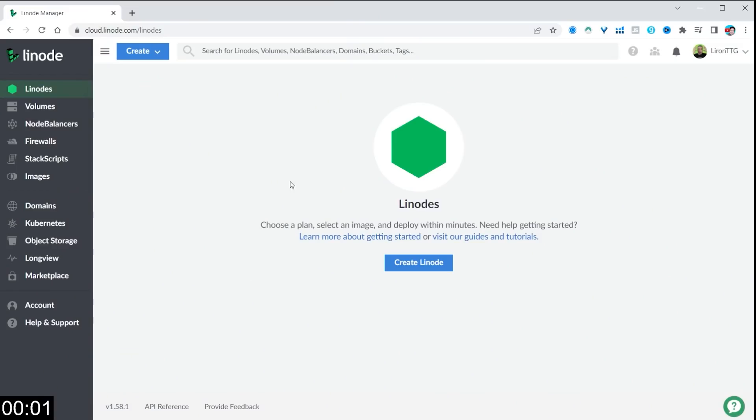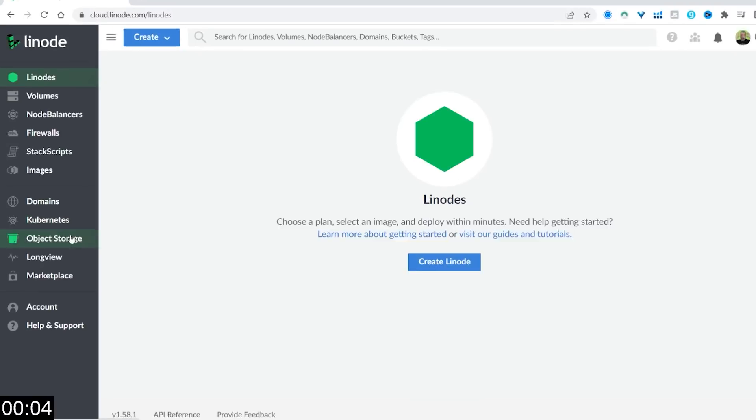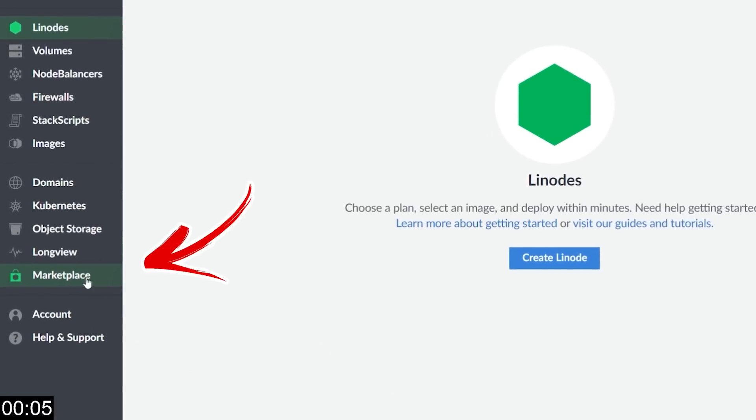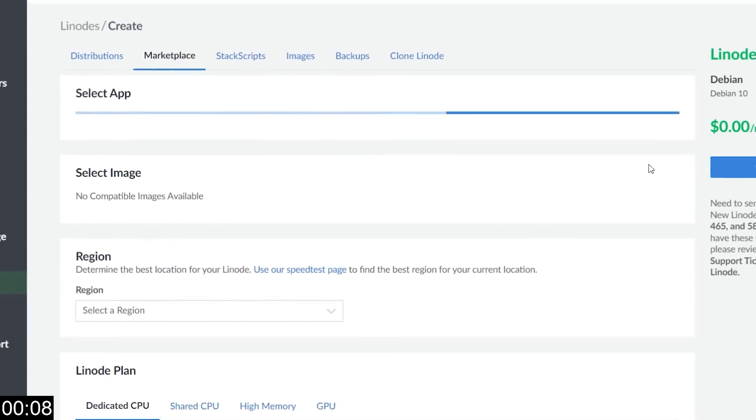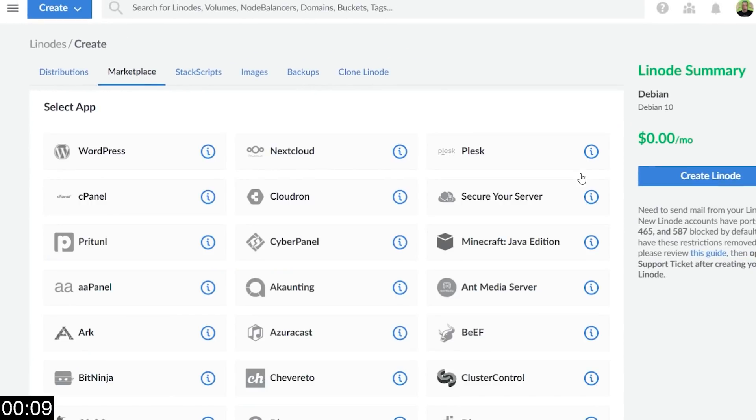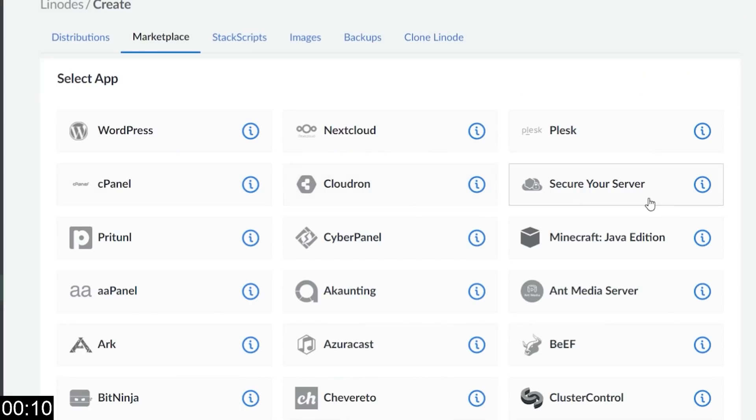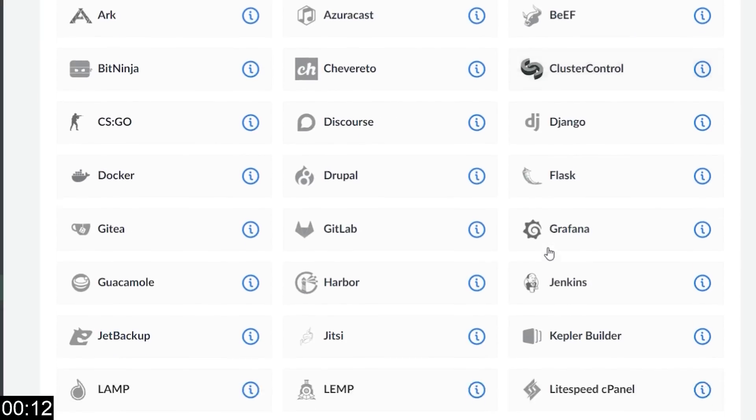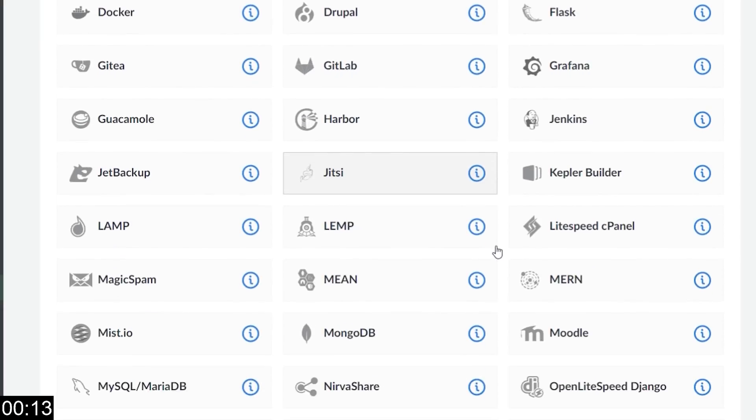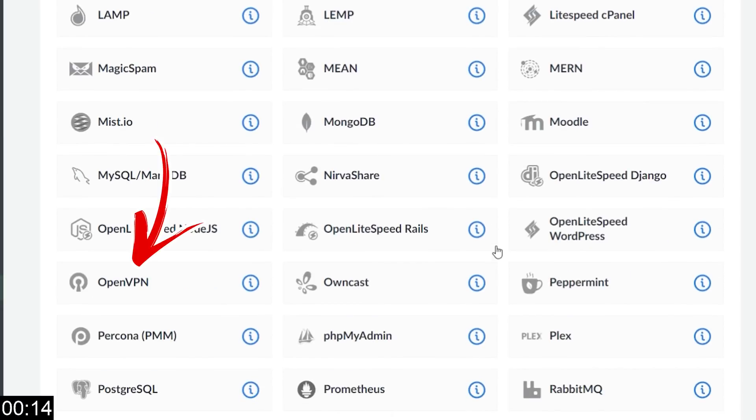After you created your account using the link in the description below, on the left-hand side, simply click on Marketplace. At the top, all these apps will load up. Ignore all of those. Simply scroll down until you see something called OpenVPN. There it is, and we're going to simply click on that.